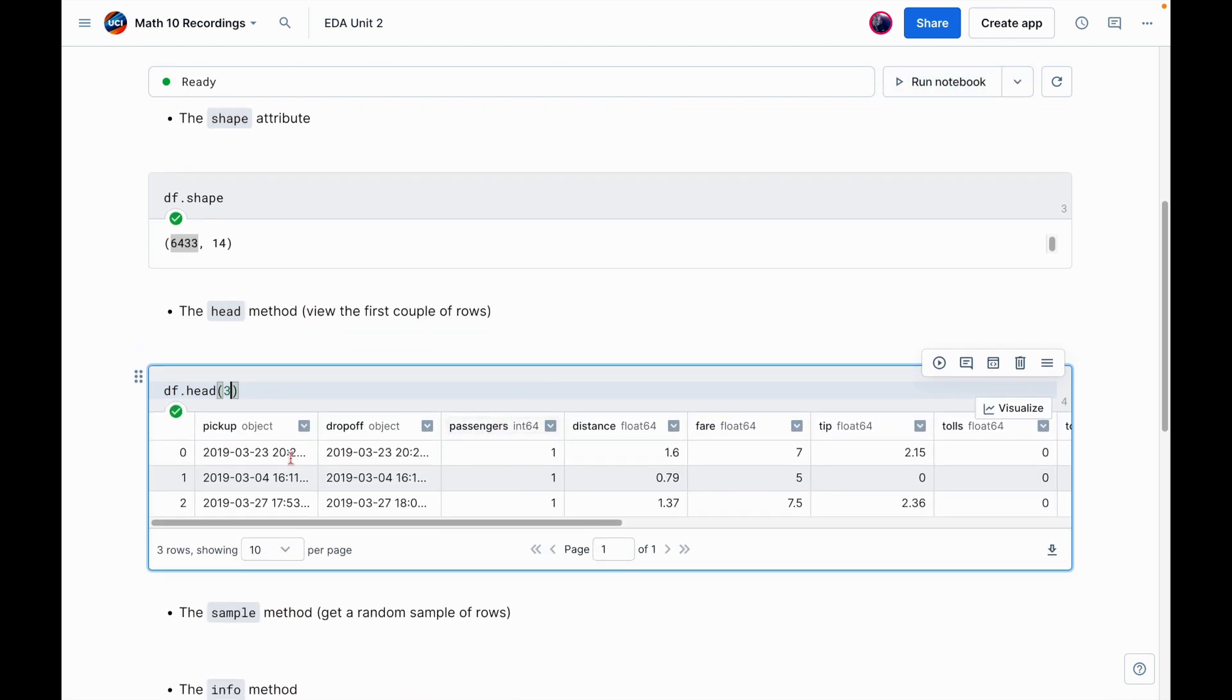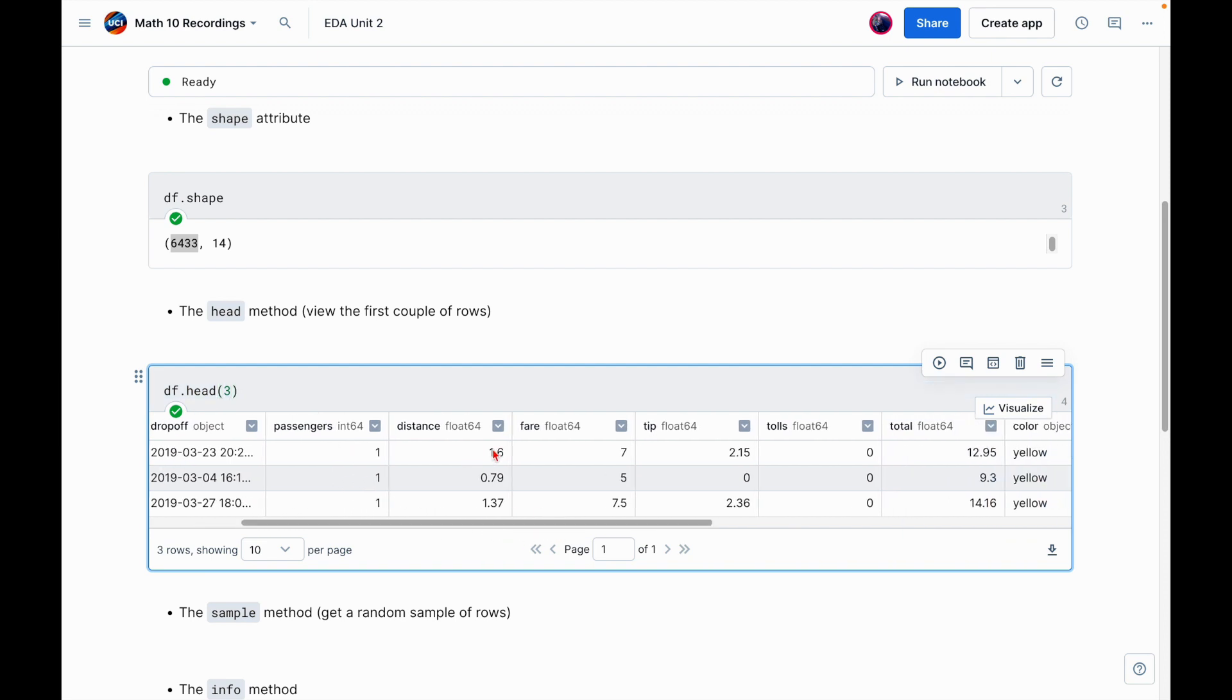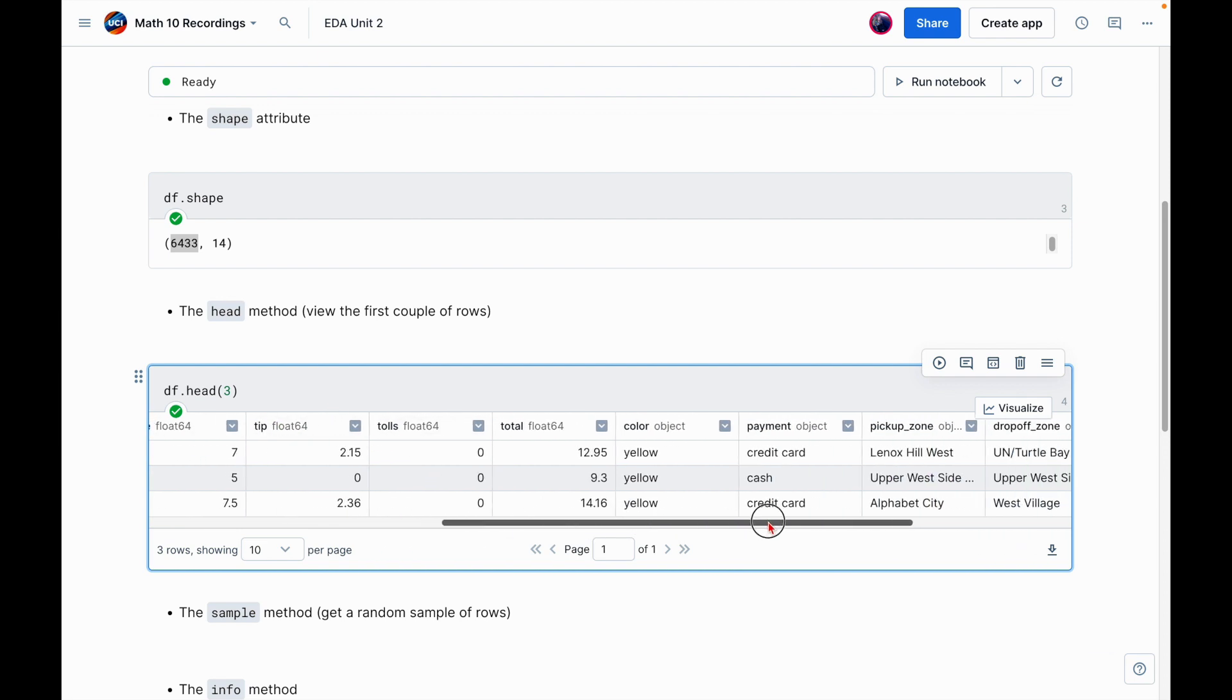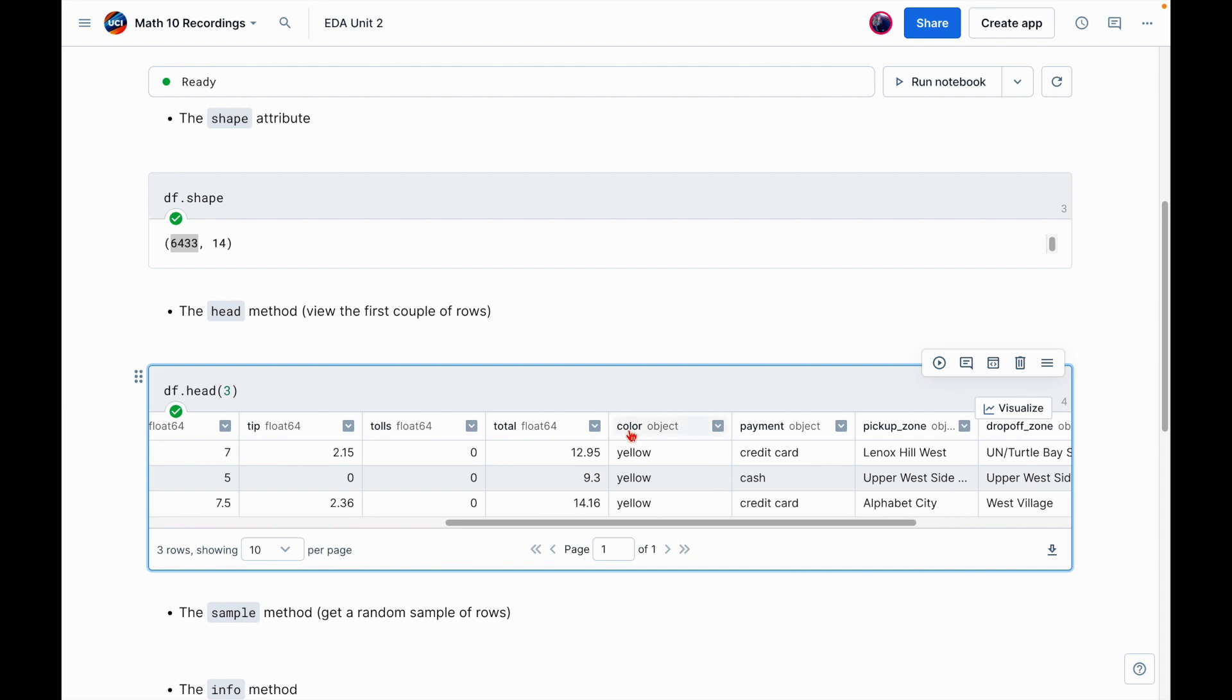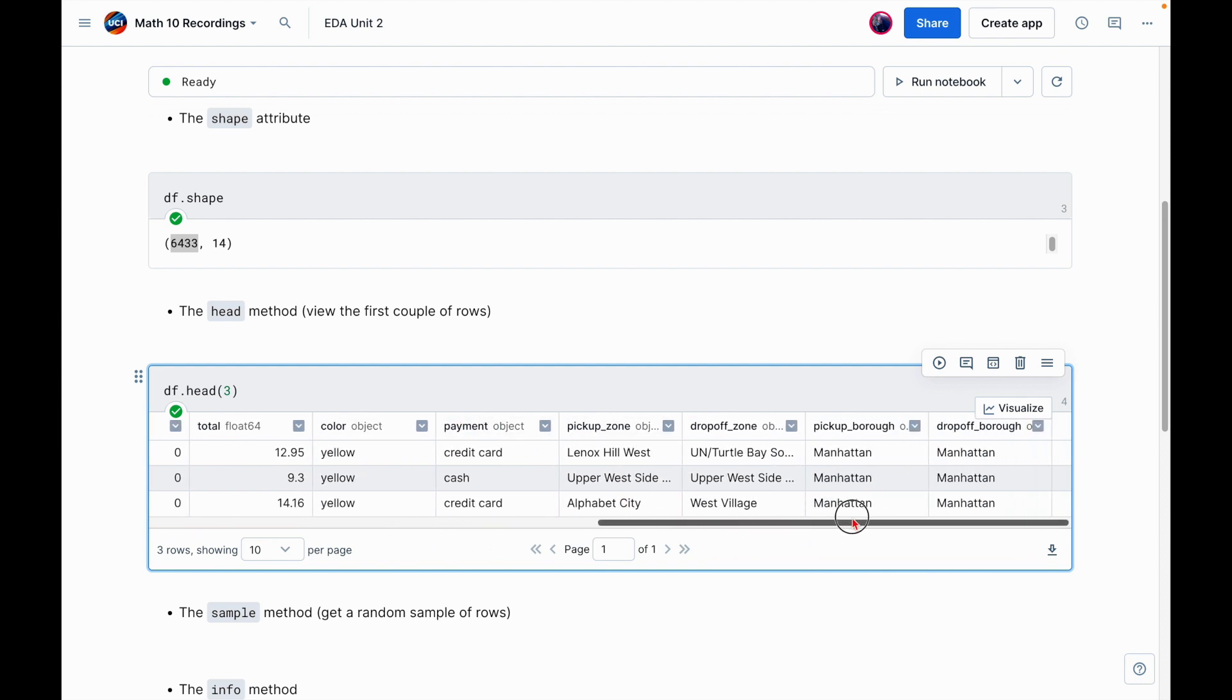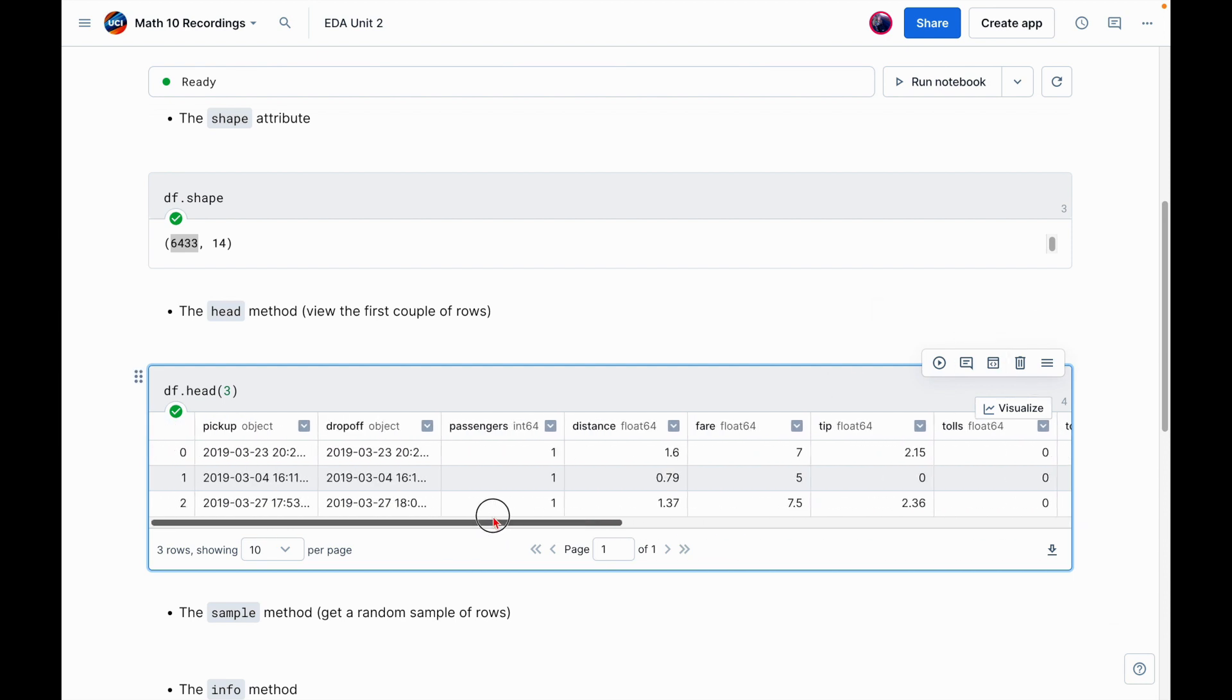So I can see here the first three rows. We have pickup, dropoff. These look like dates. Notice it says object. So in this case, it means strings. Then it has number of passengers, distance traveled, fare, so how much it cost, tip, tolls, total, has the color of the taxi, how the passenger paid, pickup zone, dropoff zone, and a few other pieces of information. So right off the bat, we can see what kind of data is stored in DF.